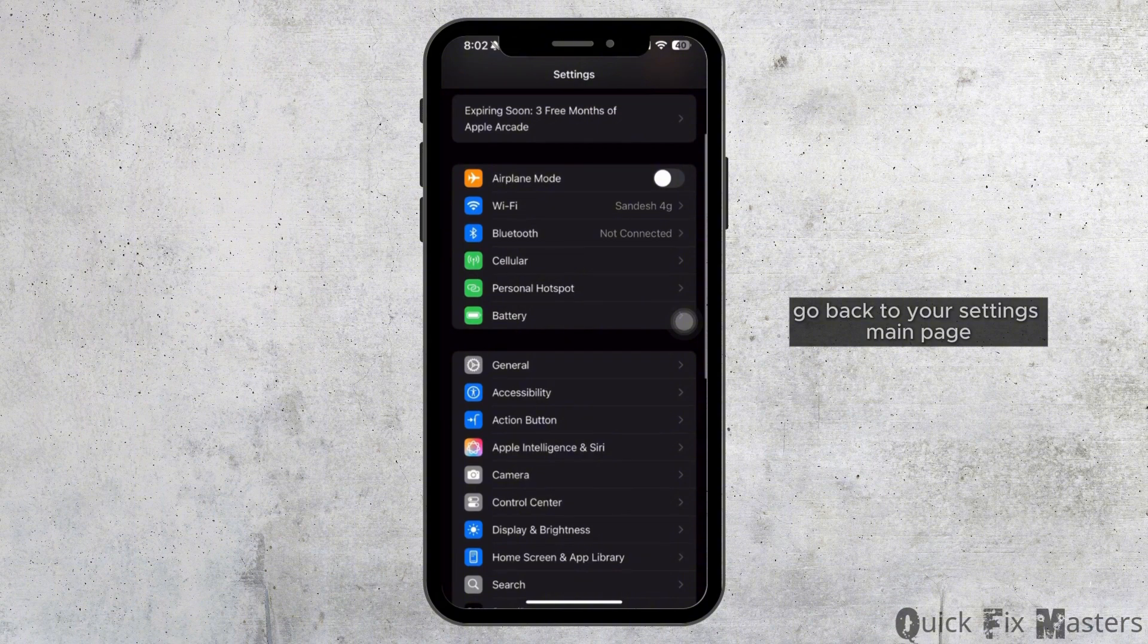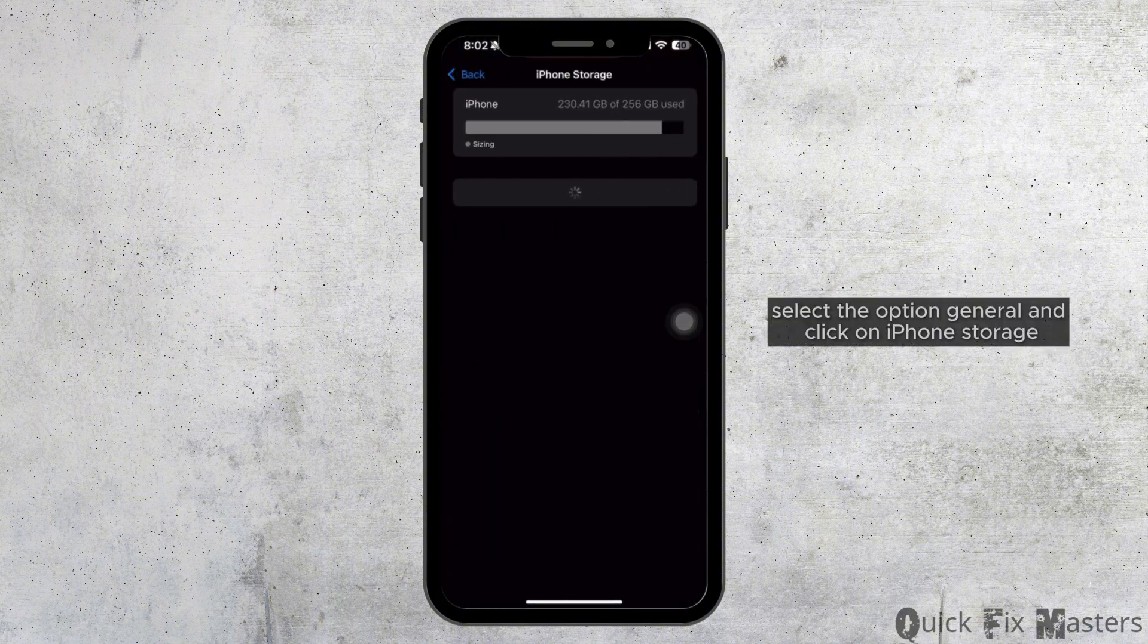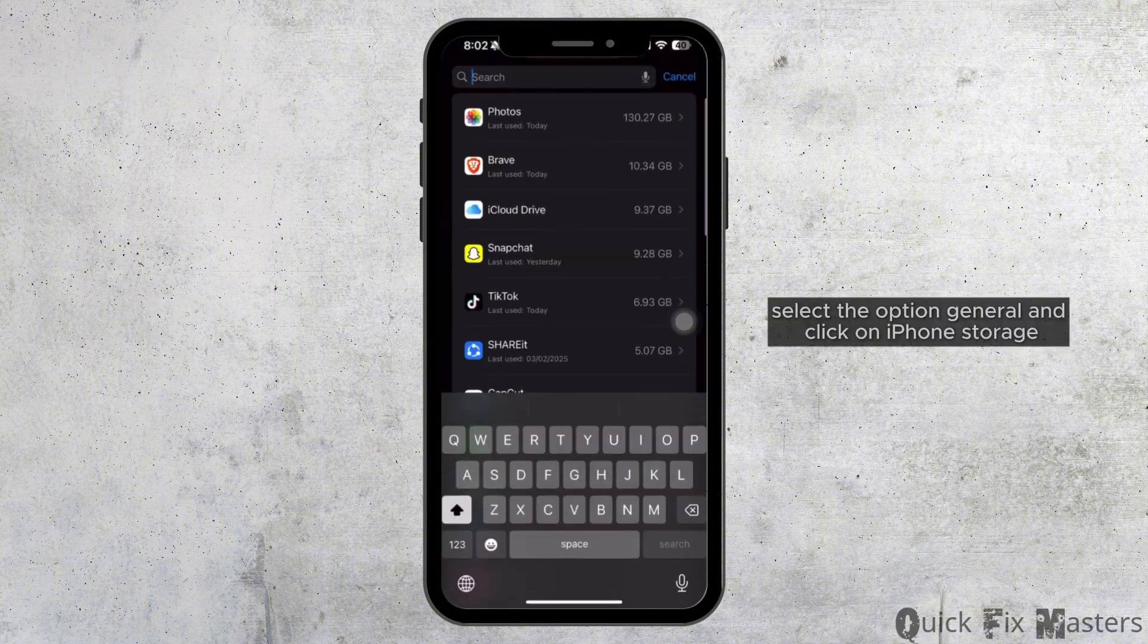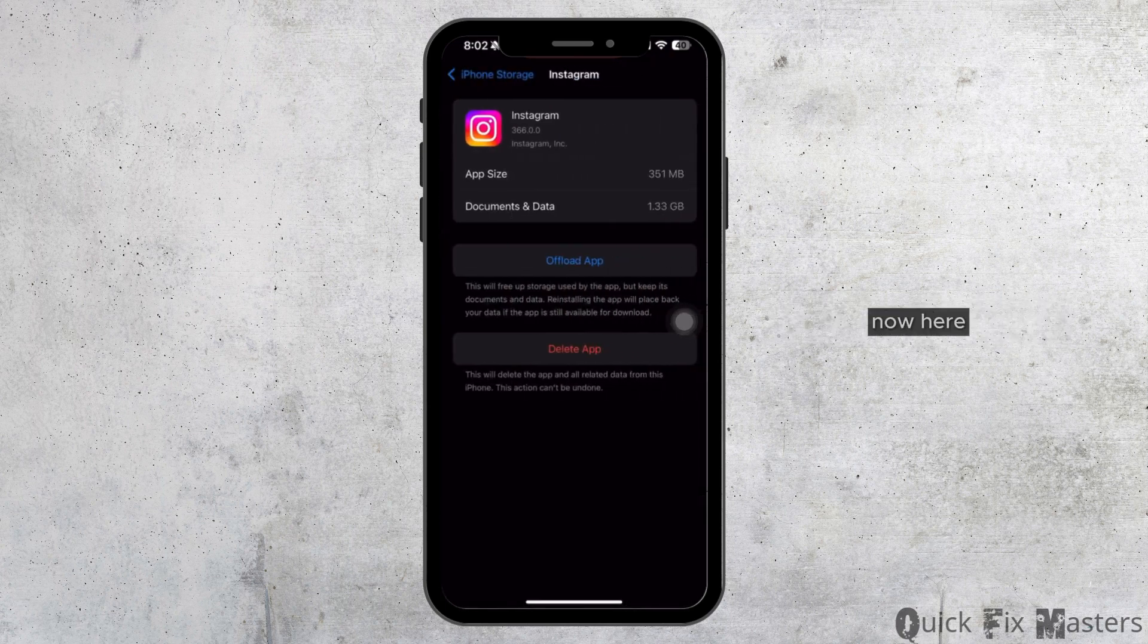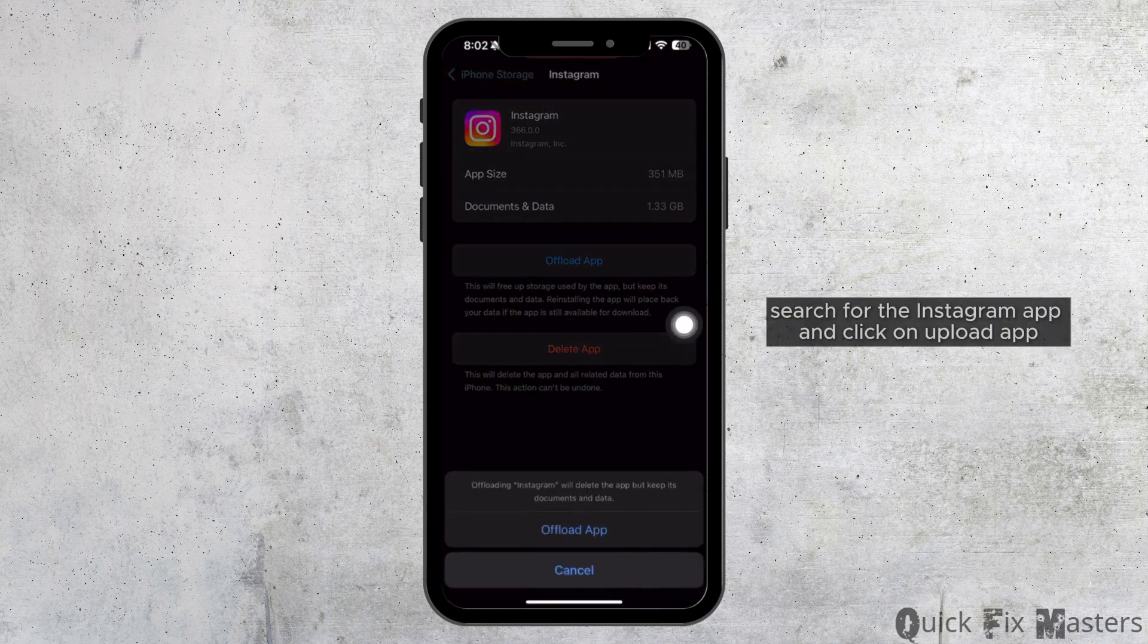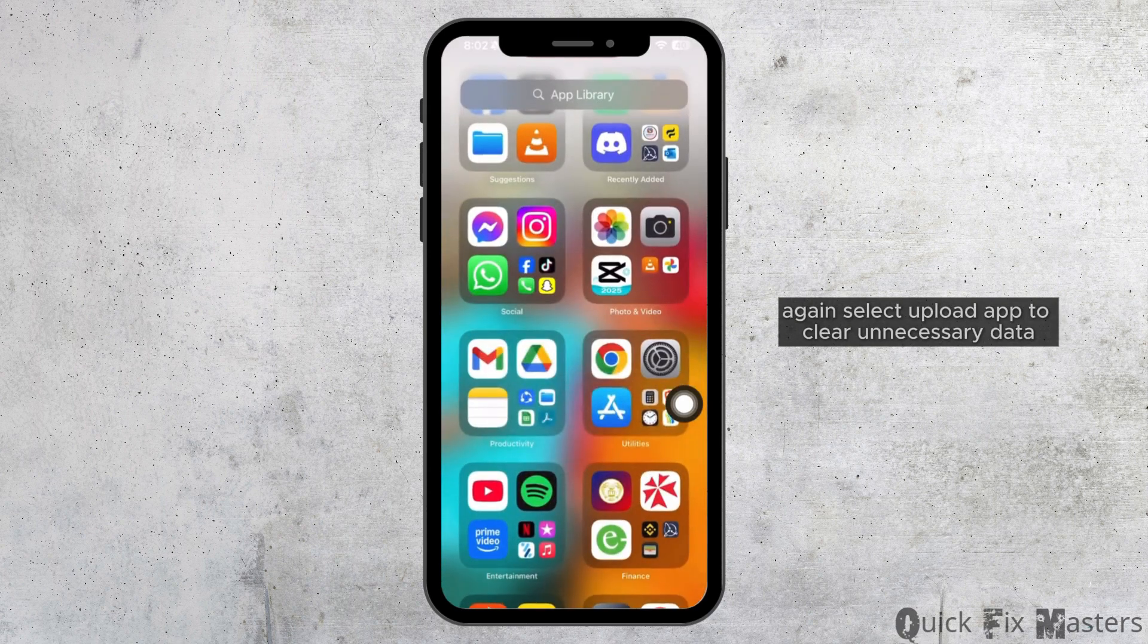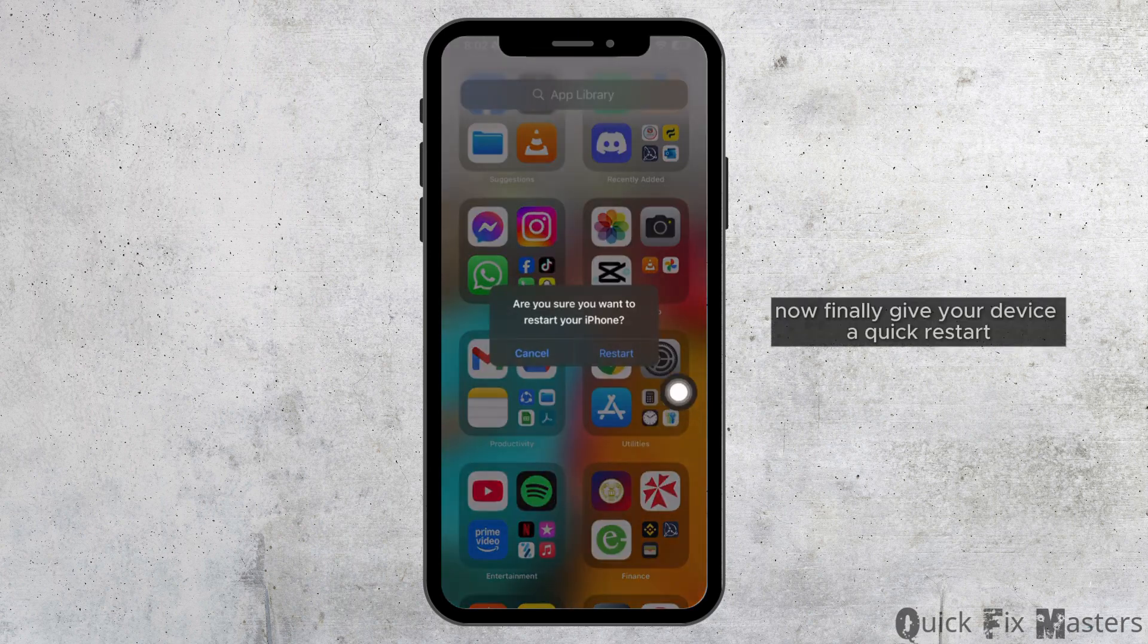Again, go back to your settings main page. Select the option general and click on iPhone storage. Now here, search for the Instagram app and click on offload app. Again, select offload app to clear unnecessary data.